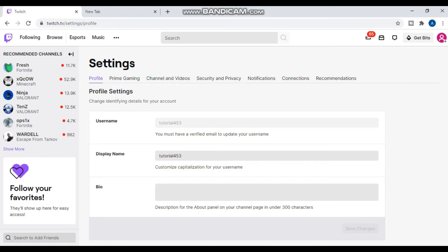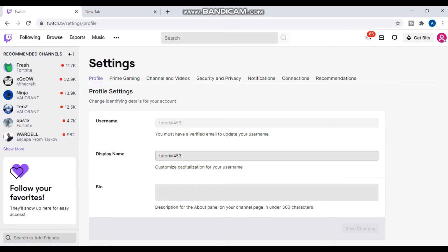Right now my email is not confirmed, that's why I cannot change my username, but you make sure your email is verified through Twitch so you can change your username.